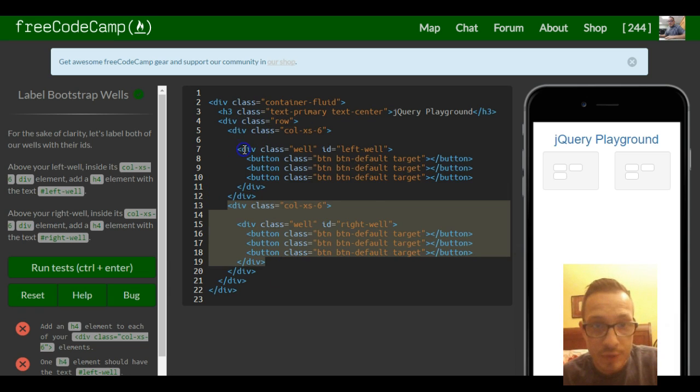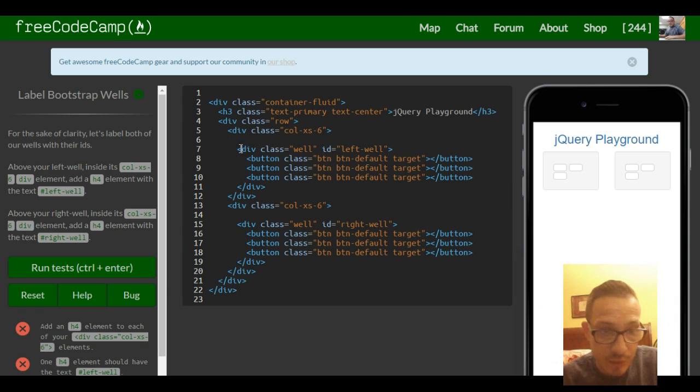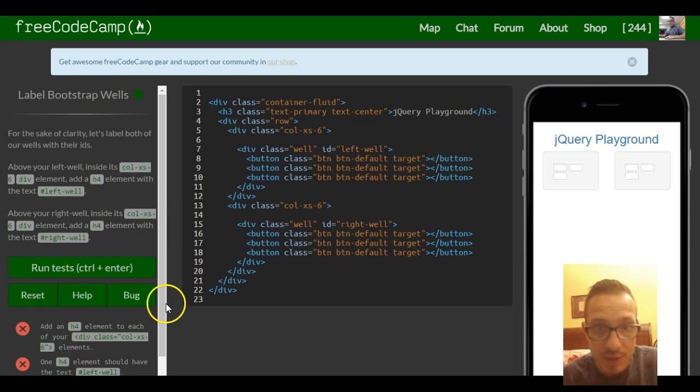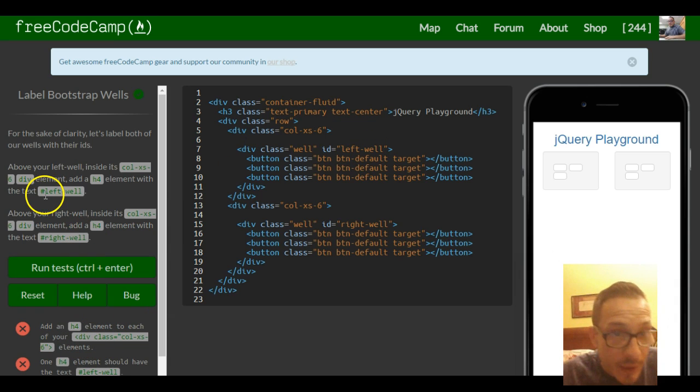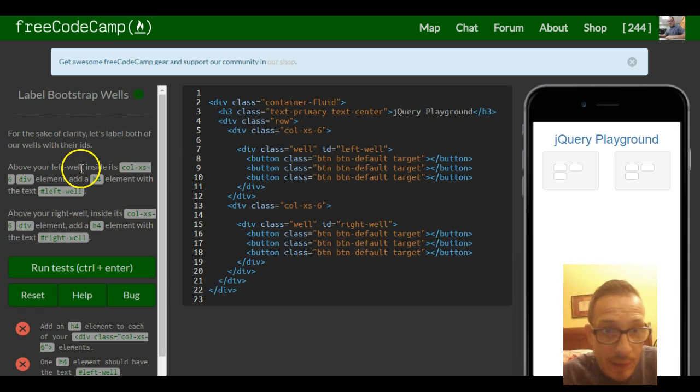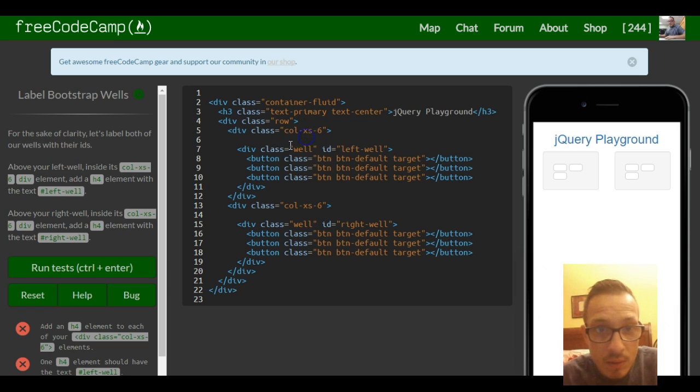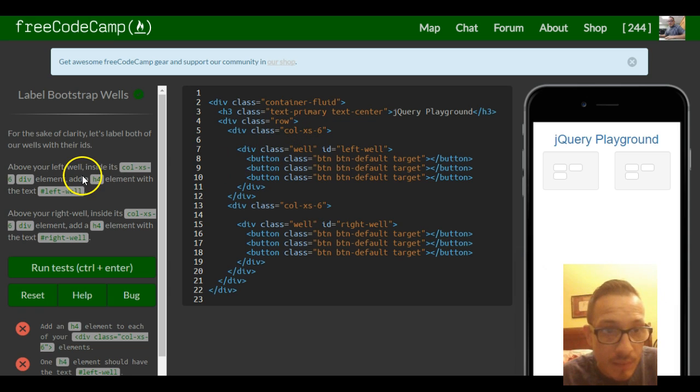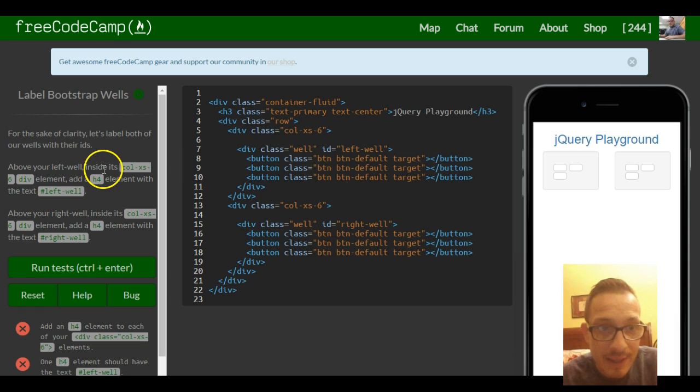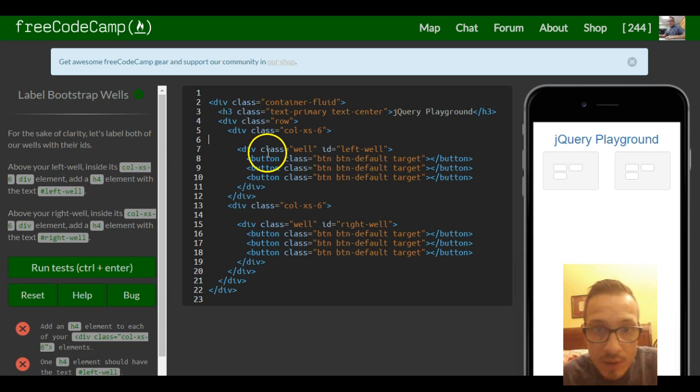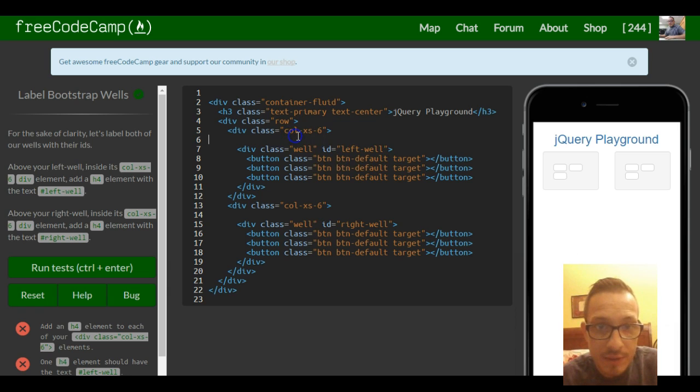First we target that first one. We're going to add an h4 element to see where to put it. Above your left well, inside its column extra small, so inside of here.